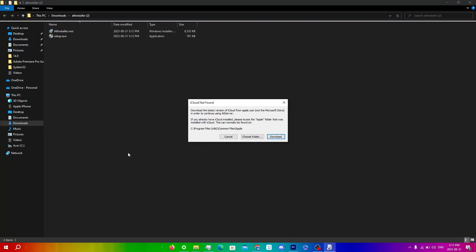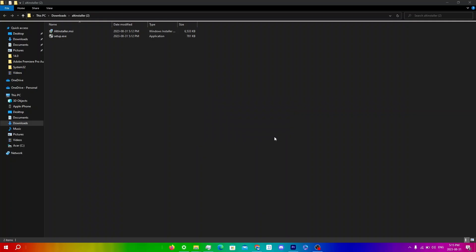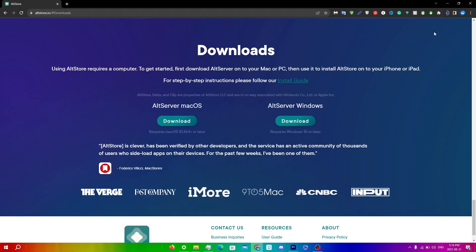You can either go into Google Chrome and download it from there, or just click Download here. Now you're just going to wait for the download.